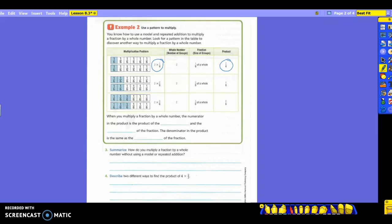Now, how many groups do I have this time? Still two groups — this is one group and this is another group. But this time, what's shaded? Two-sixths in each one. So I have one group with two-sixths shaded and one group with two-sixths shaded. The multiplication problem is two times two-sixths. Your whole number is two because of how many groups; your fraction is two-sixths because of how much is shaded. So two times two is four over the denominator of six: four-sixths.